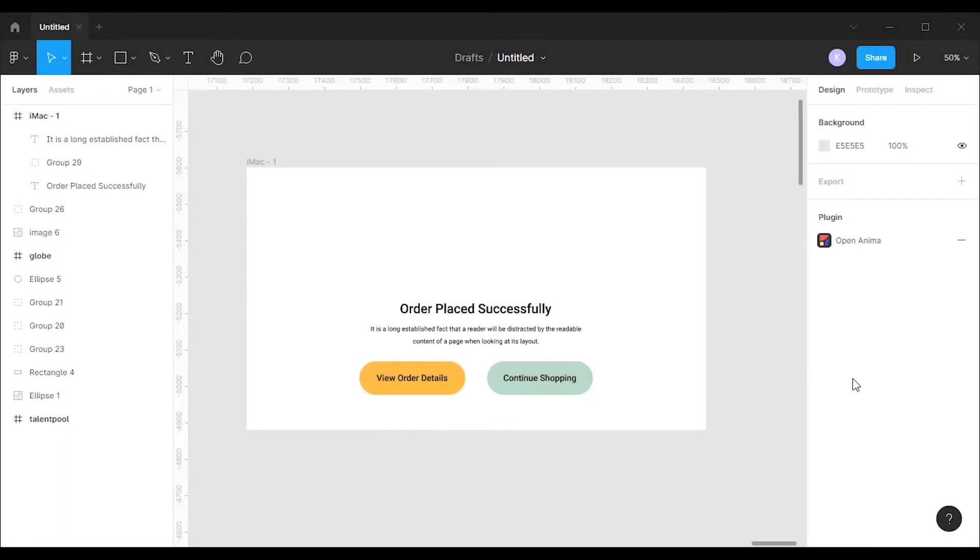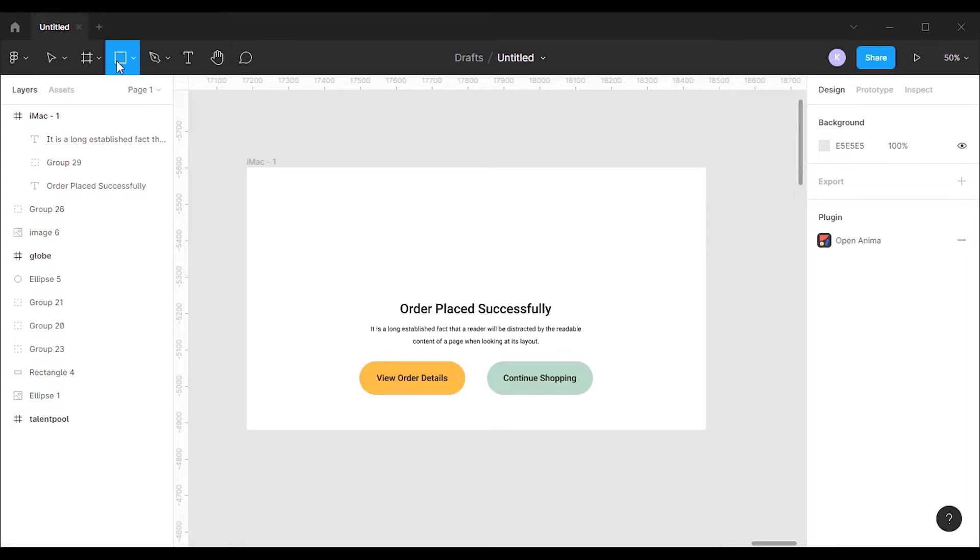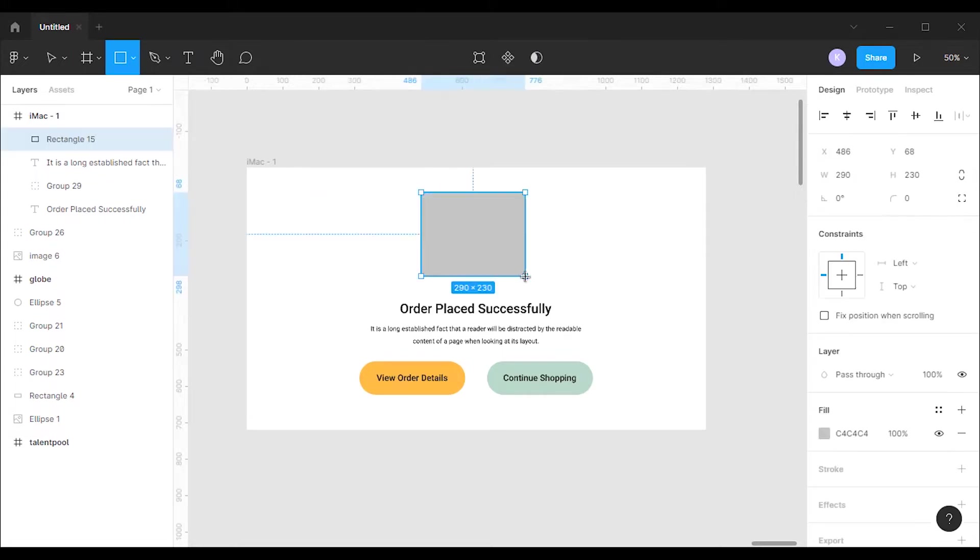I have already created a frame and some designs for this tutorial. To add the GIF file, I'm going to create a placeholder. I'll grab the rectangle tool and create a rectangle in which we can place the GIF file.